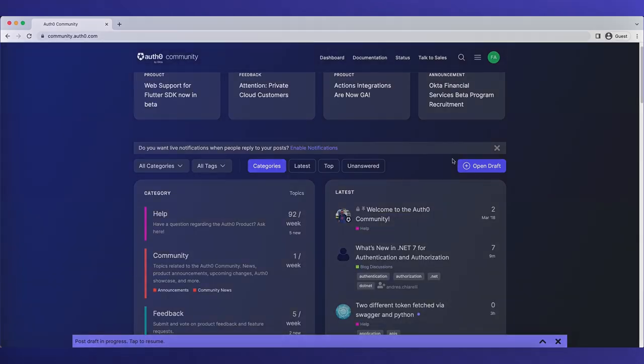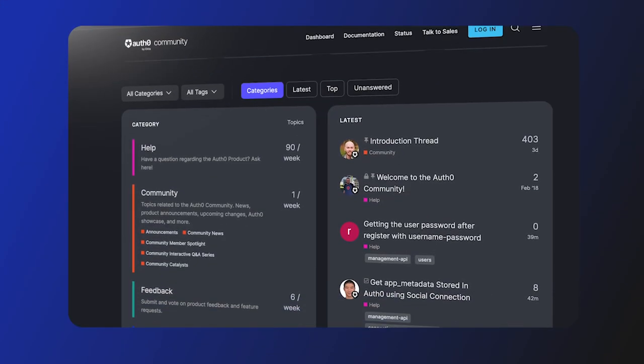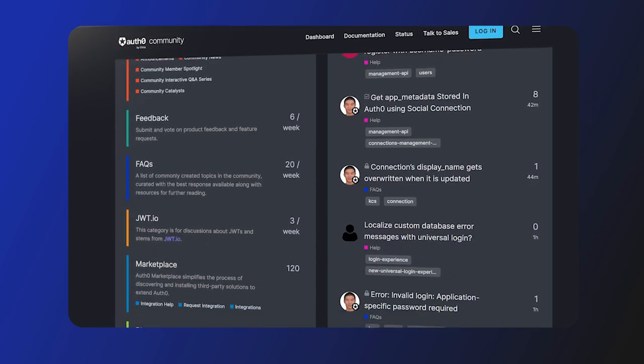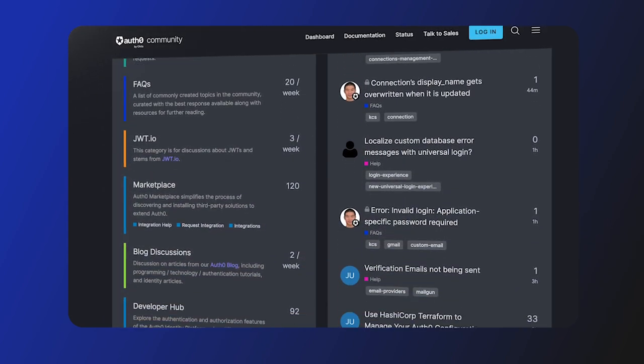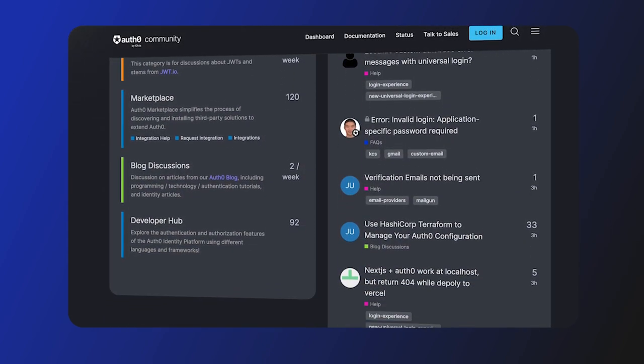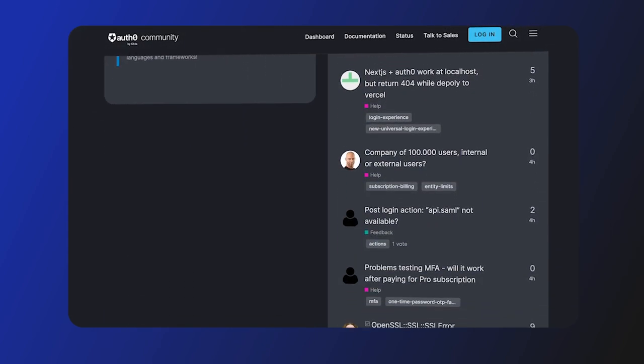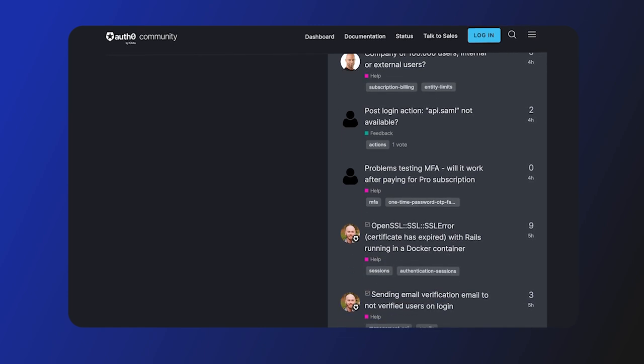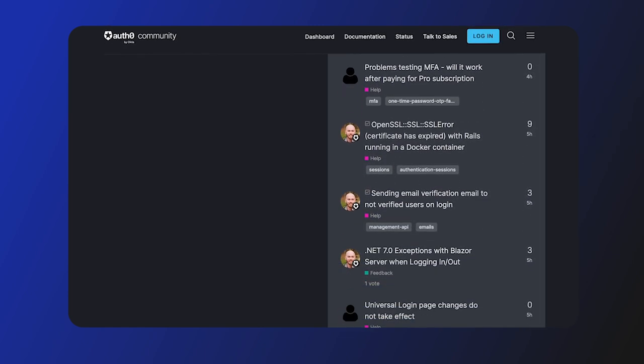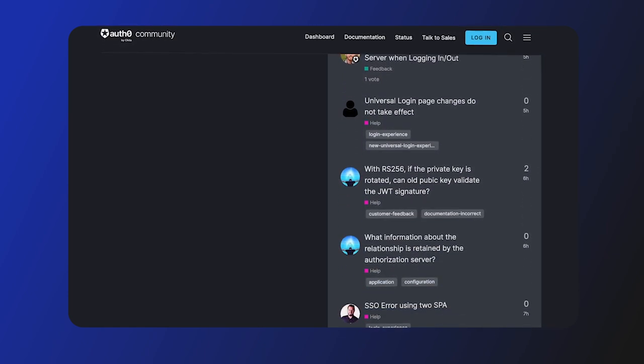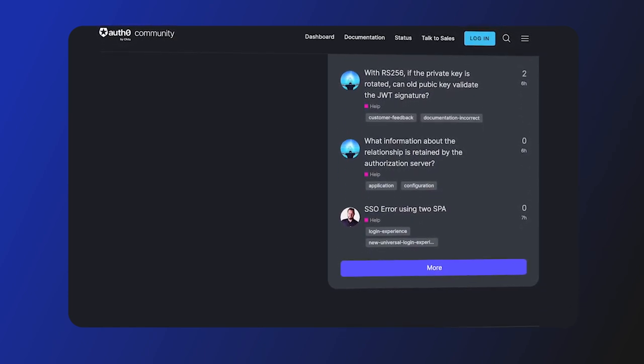The Auth0 community is a place where users can share their knowledge, ask questions, and collaborate on projects related to Auth0. It includes forums, documentation, blog posts, and various resources to help developers get started with Auth0 and integrate it into their applications.